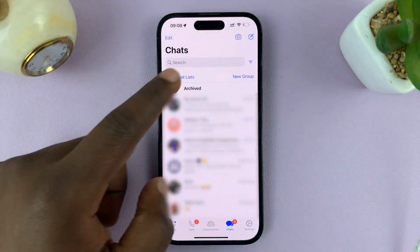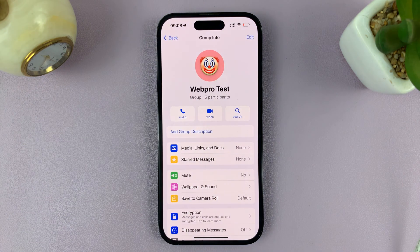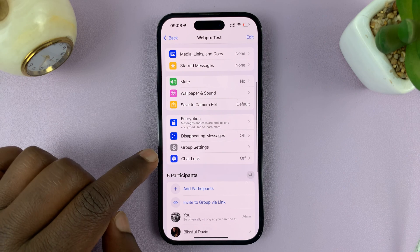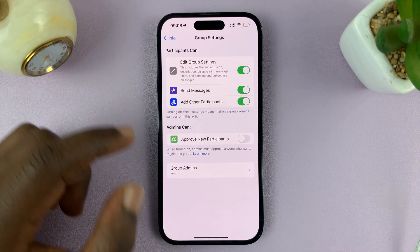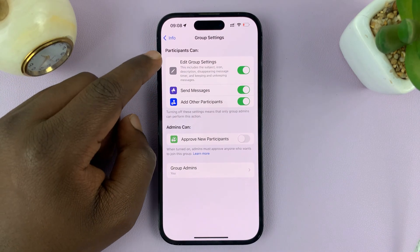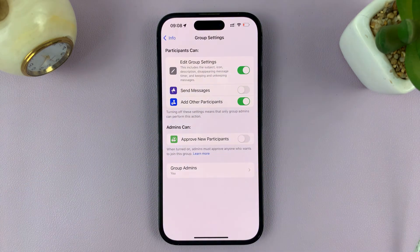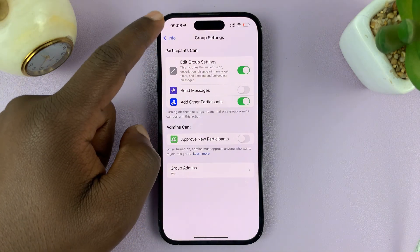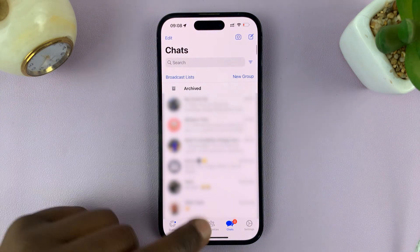All you need to do is go to WhatsApp, open the group, and then tap on the group name at the top. If you're an admin, you should see Group Settings. Tap on Group Settings, and then you should see the option for what participants can do — there are three options. One of them is Send Messages. You want to turn that off and disable that option, and that will prevent participants from sending messages to the group.